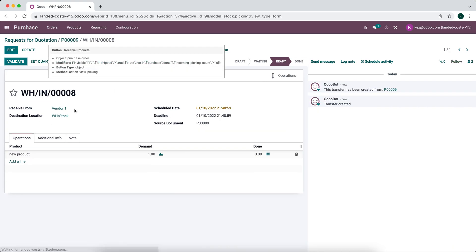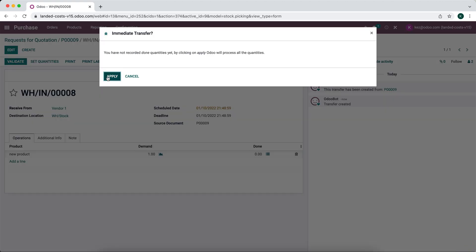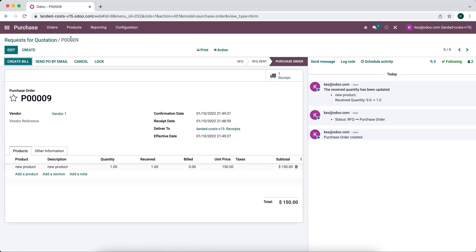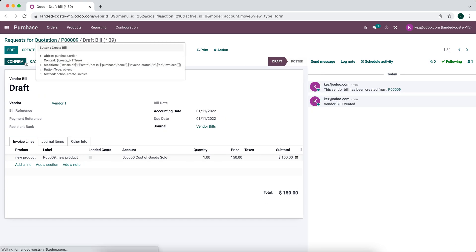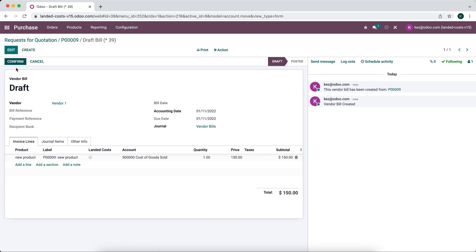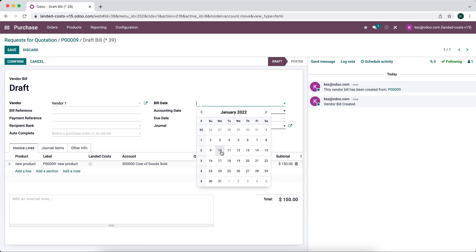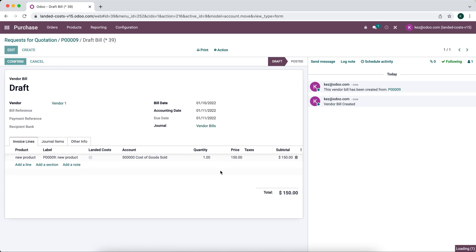And now we want to create that bill inside of our system. So we're going to create the bill, select that, and we see it's for vendor one here.